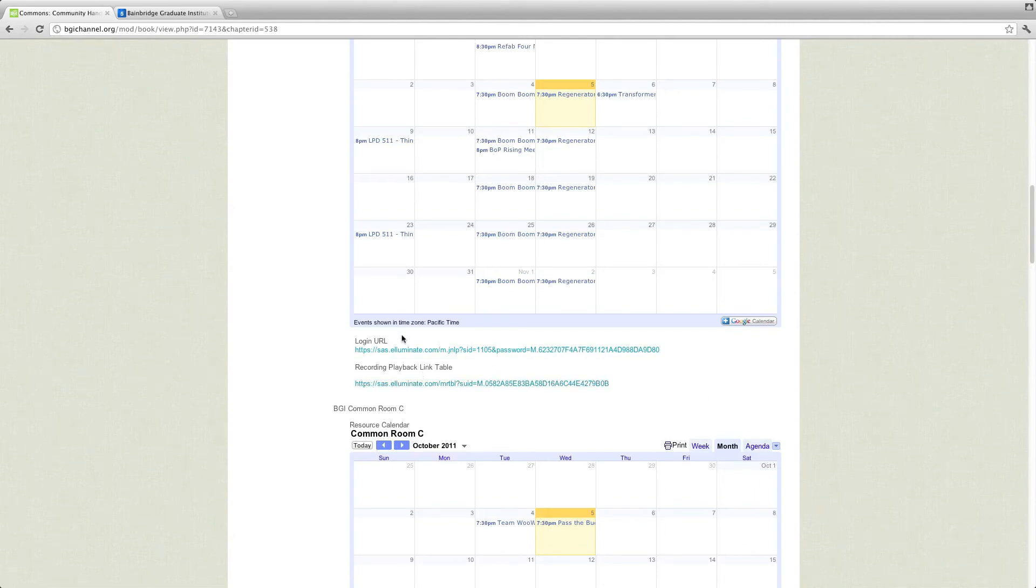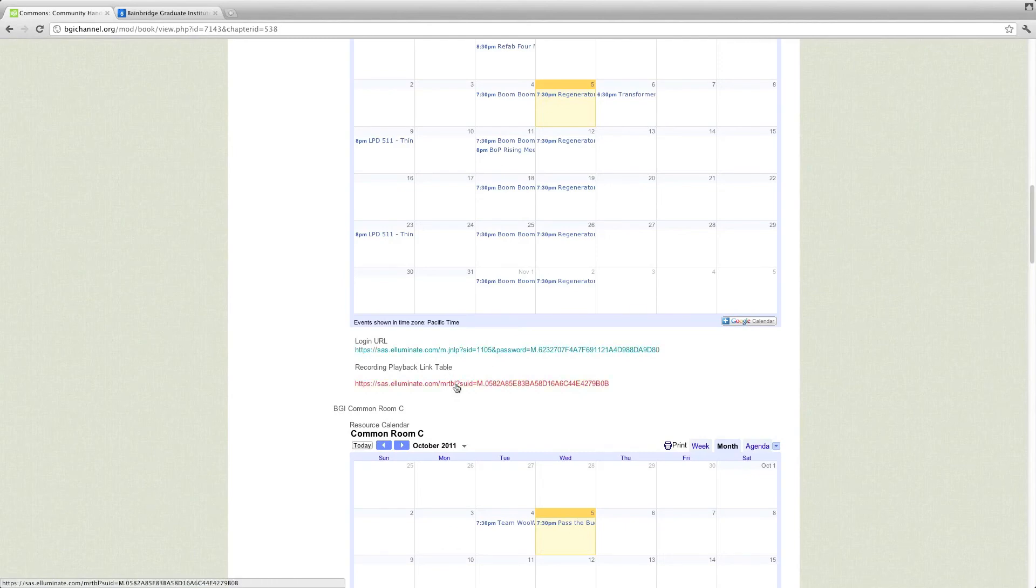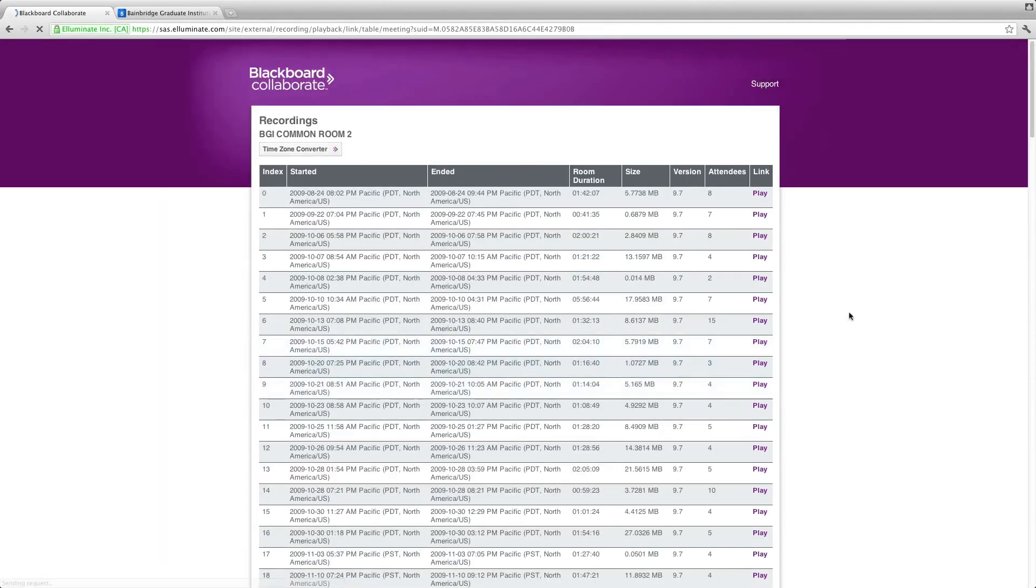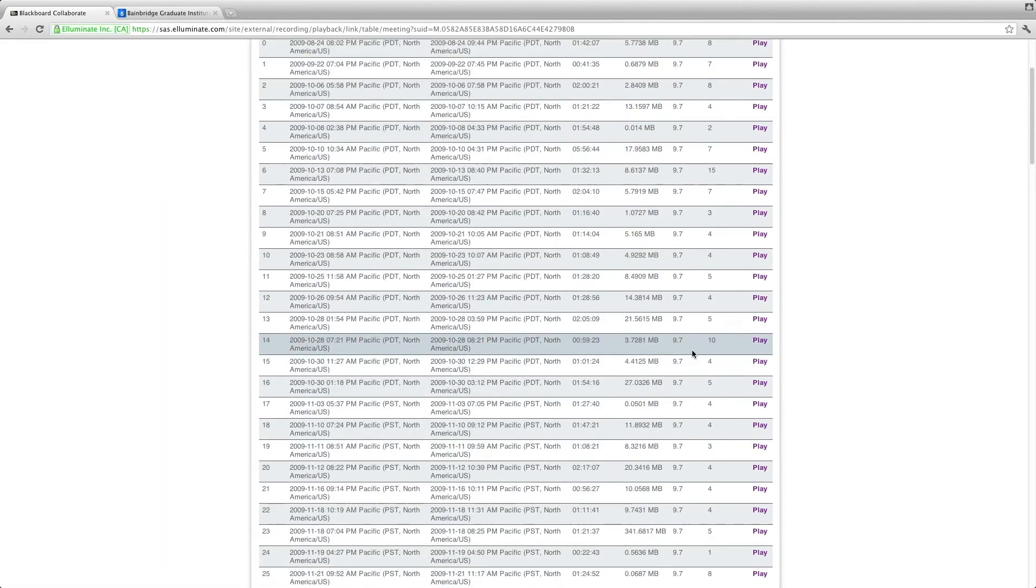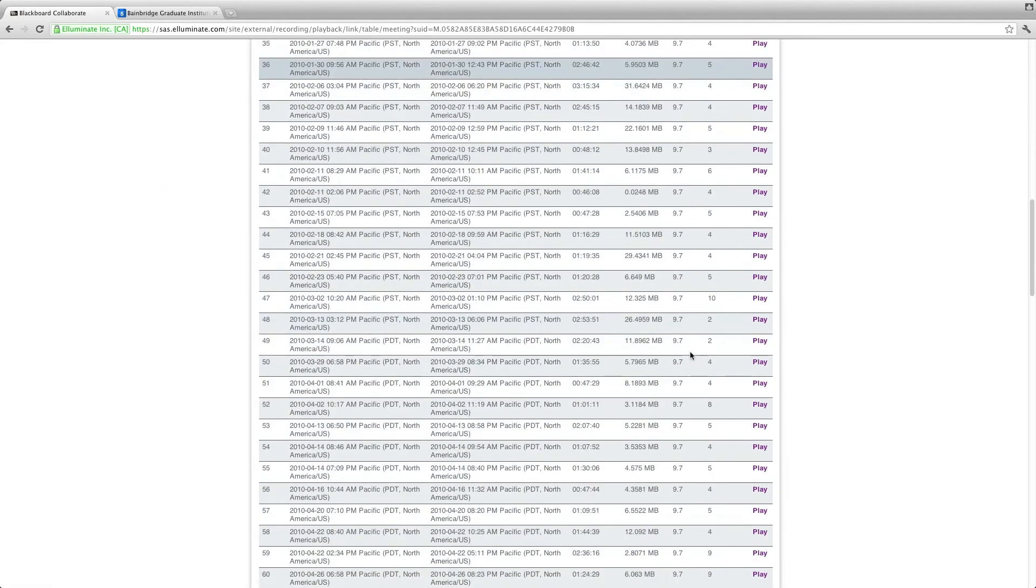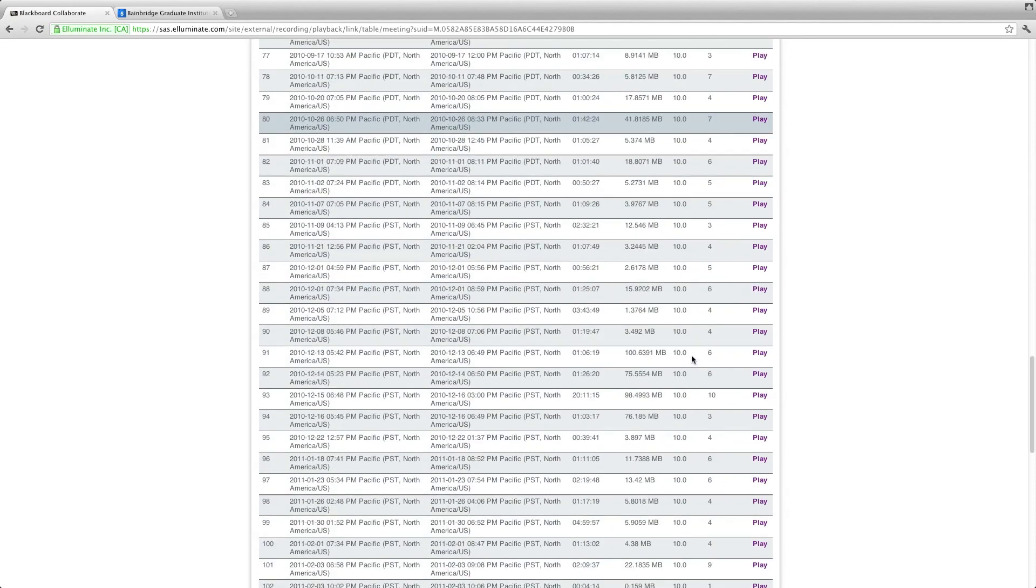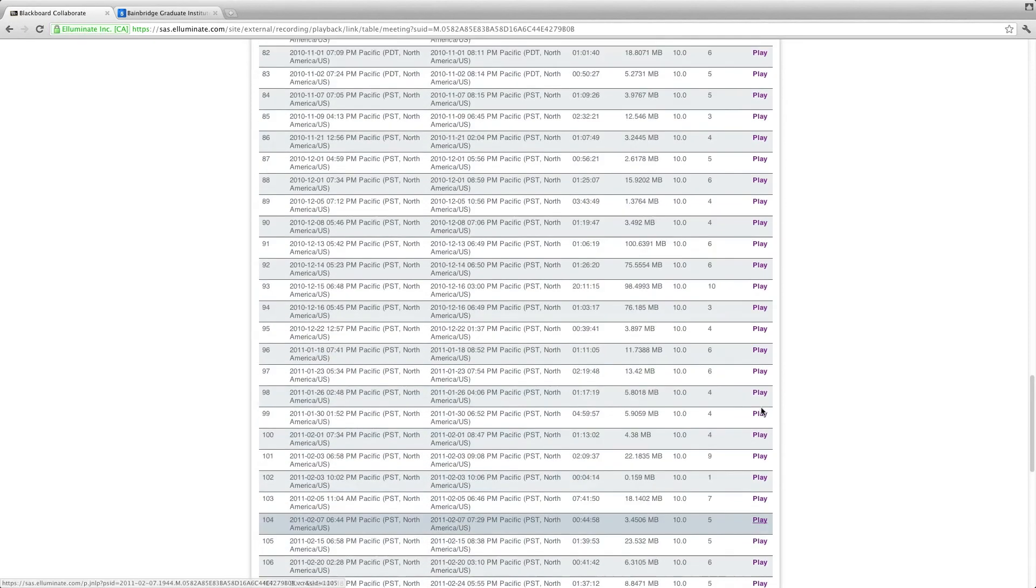Again, so this is the link that you're going to need. This is the recording playback table. So you can click there. And this shows all of the recordings that have been done on that channel or on that common room. And you can play them back.